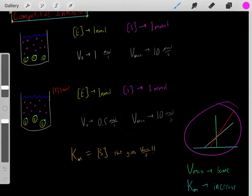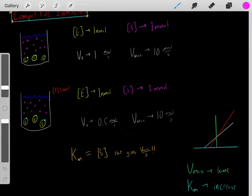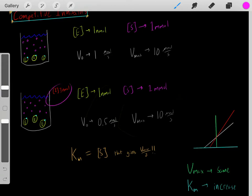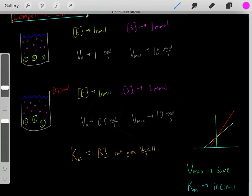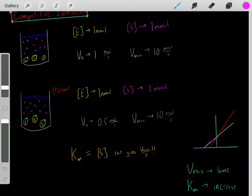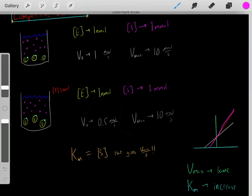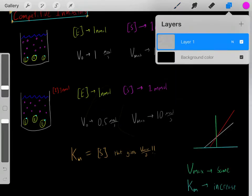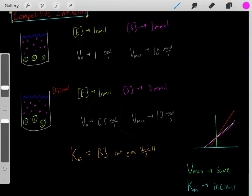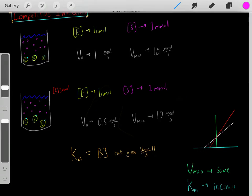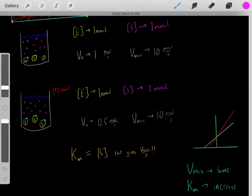You should be able to notice this on a Lineweaver-Burk plot. This is the Lineweaver-Burk plot where one line represents the original enzyme situation with the original Vmax and original Km. When we add a competitive inhibitor, the Vmax stays the same but the Km increases. You should be able to recognize that on these Lineweaver-Burk plots — when the line shifts such that the Km increases and the Vmax stays the same, this represents a competitive inhibitor.